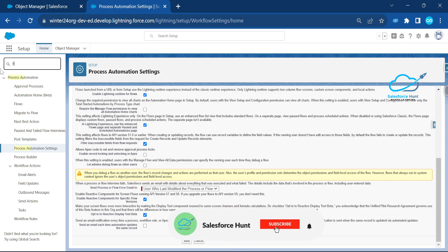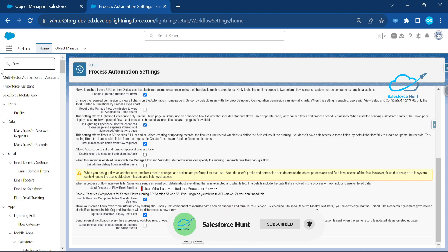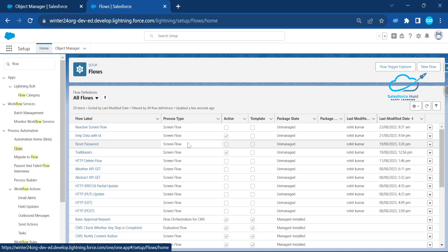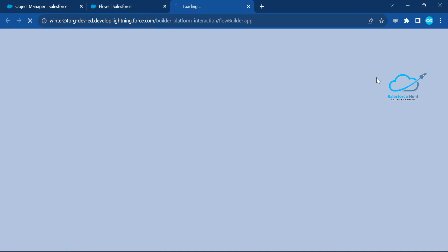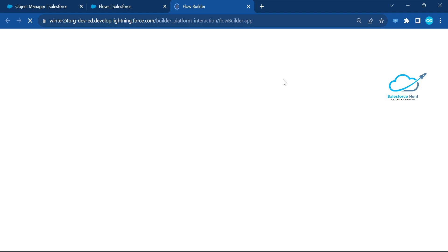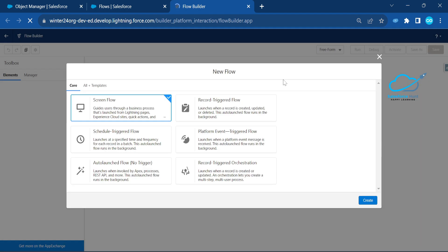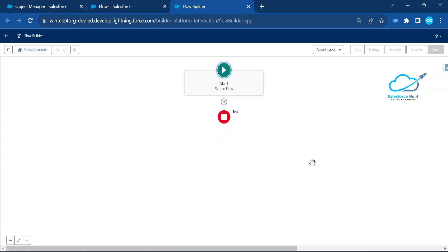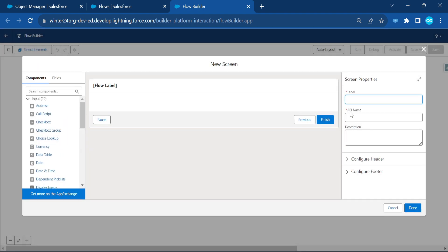Let me open or create a new flow. Under the quick find, search for 'Flows', click on Flows, then click the New Flow button. First we'll create the reactive screen flow, and later we'll look at reactive text. Select the screen flow template and click Create.